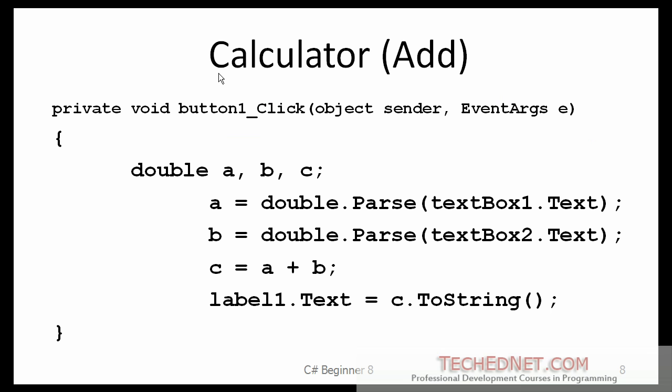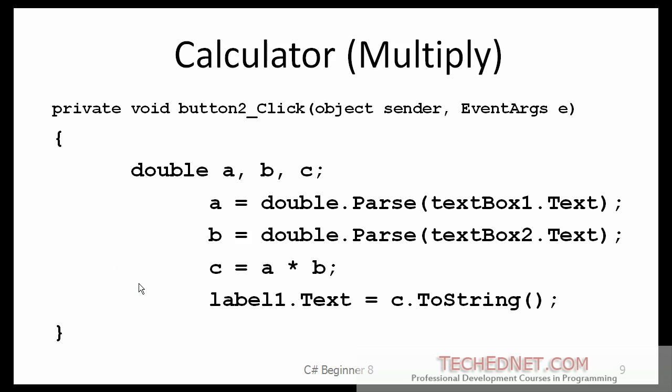In case you weren't able to see the code that I wrote. Here is the code. Hopefully you can see that one better. And again, here is the click event for the button 1. Remember, you are not going to write that statement. That's going to be given to you. You just write these 5 lines of code within the click event of the button 1. And then similarly, 5 other lines, which are very similar to the previous one, under the button 2 click event.